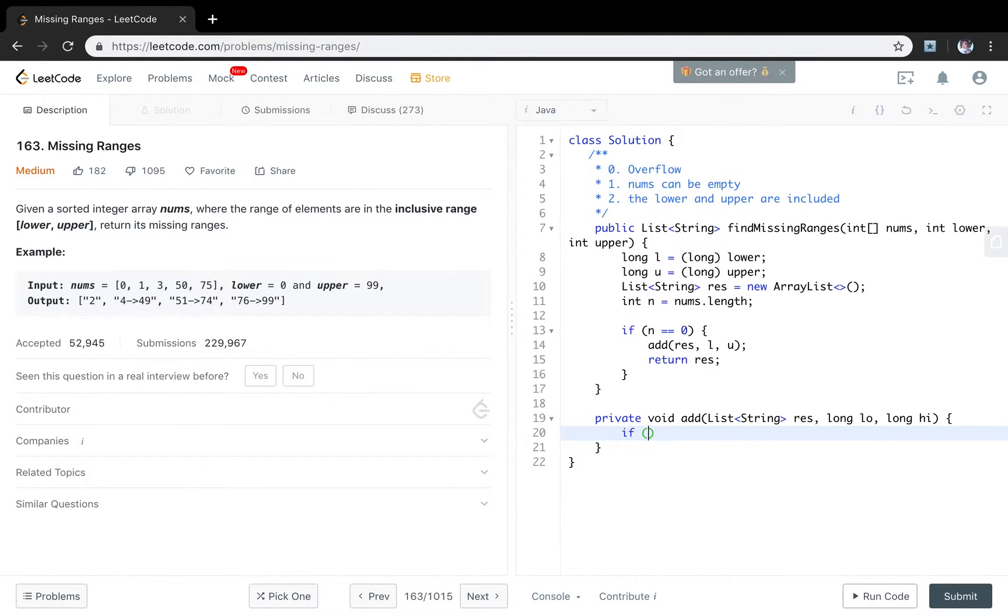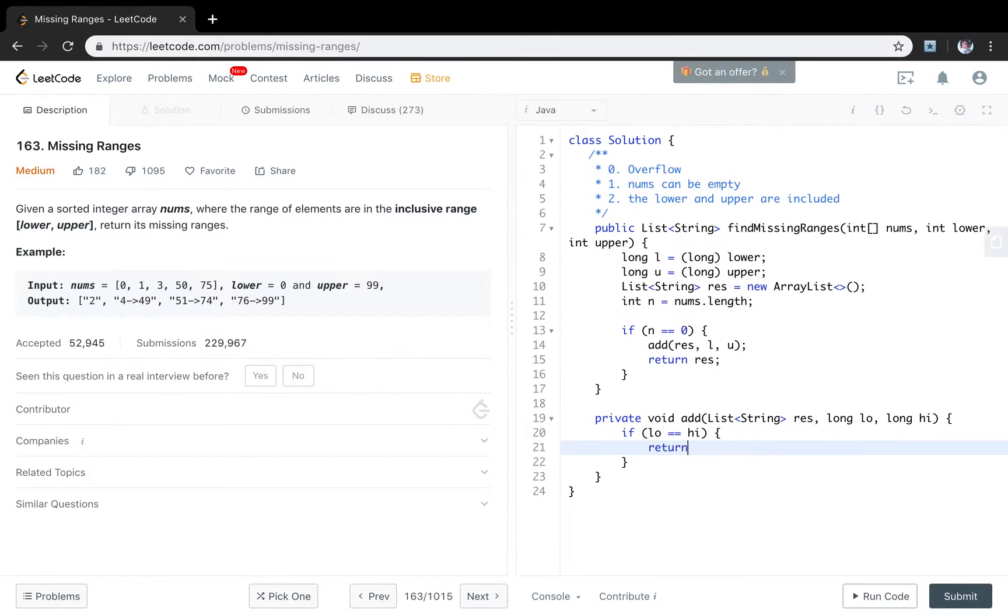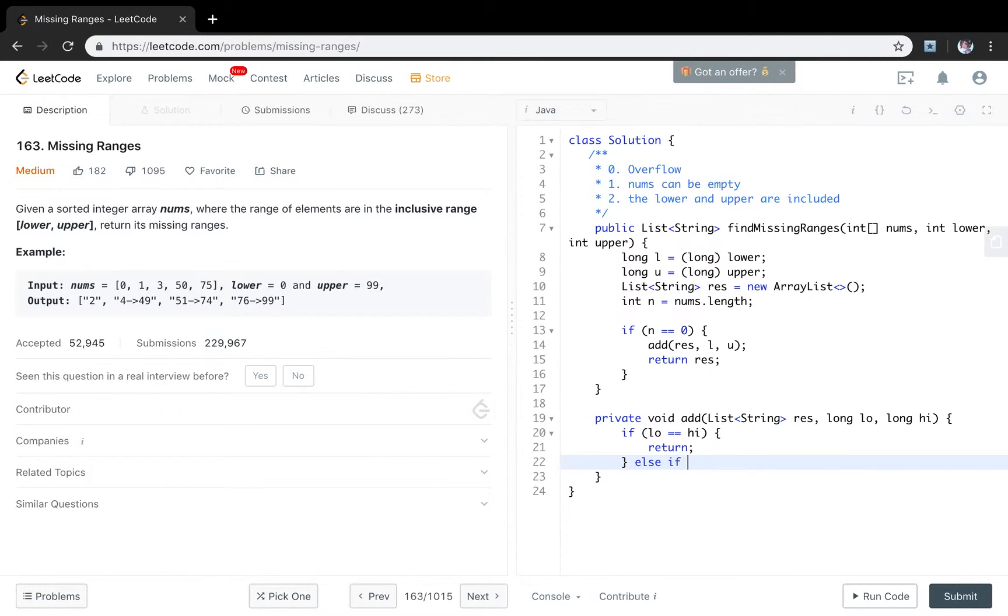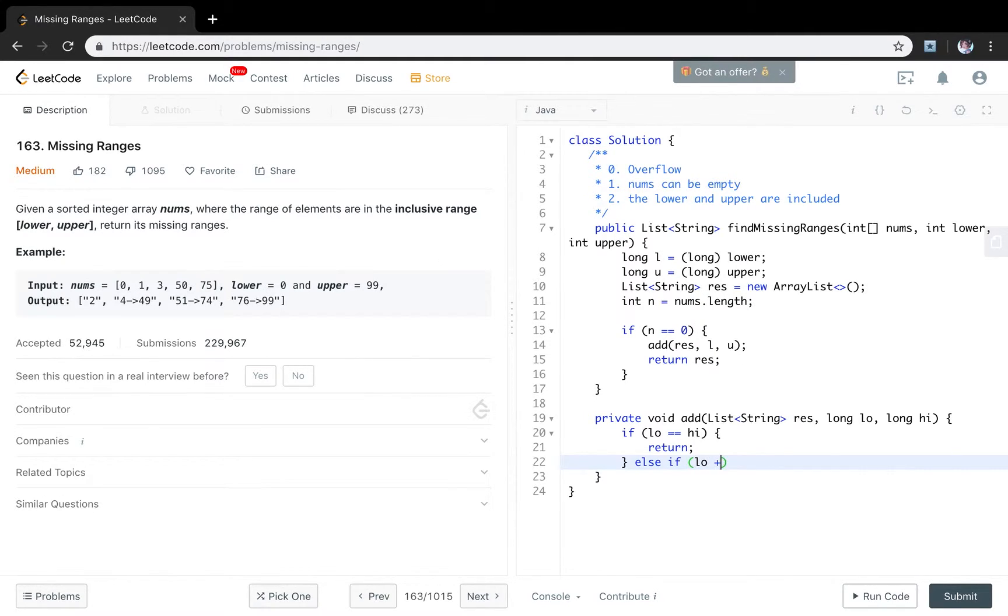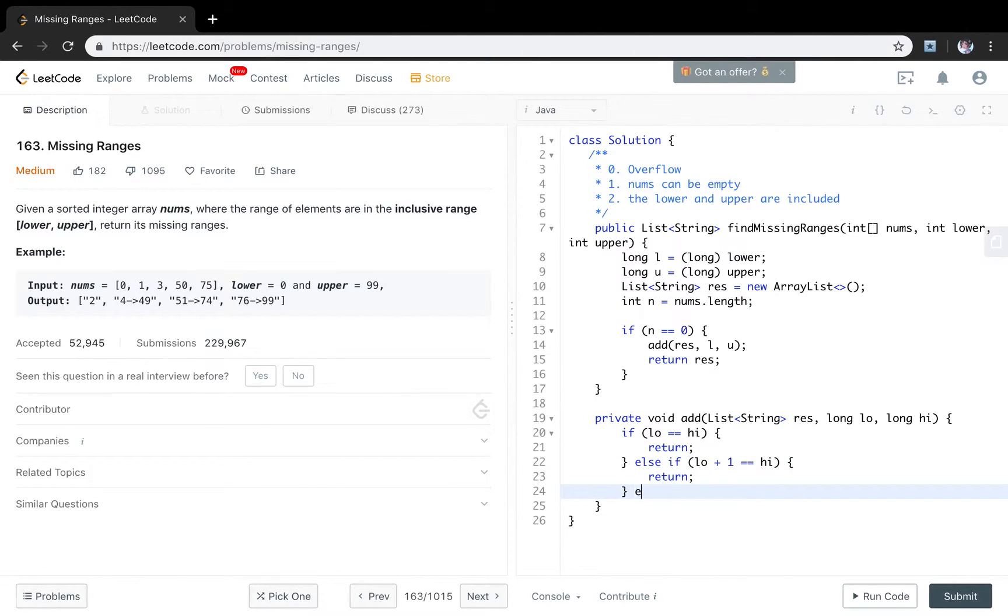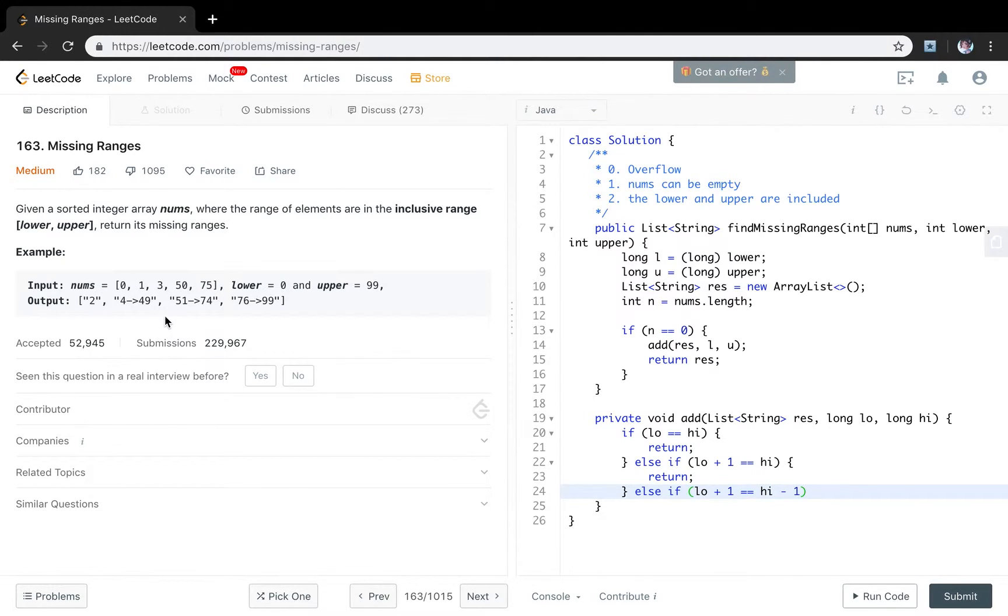So if the low equal to the high, we just return. Because there are no missing integers between them. Another situation is like this situation. This low plus 1 equal to the high. There is the same no missing integers. We just return.